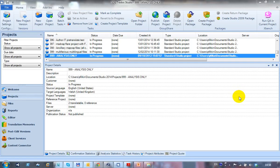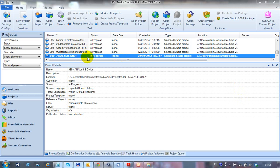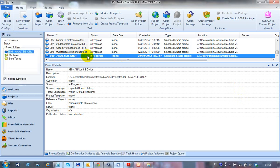So to show you how that process works in real time, I have my project here which is set up. I've just called it 999 so it's at the end of all my projects because I like to number them. It's an analysis only project.